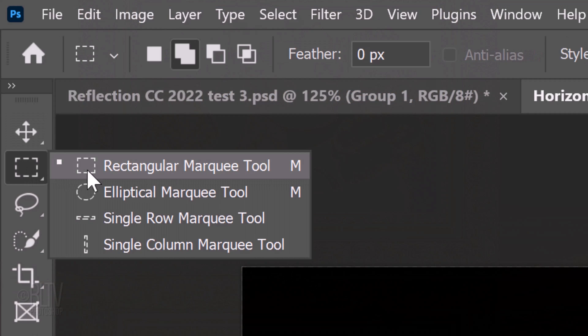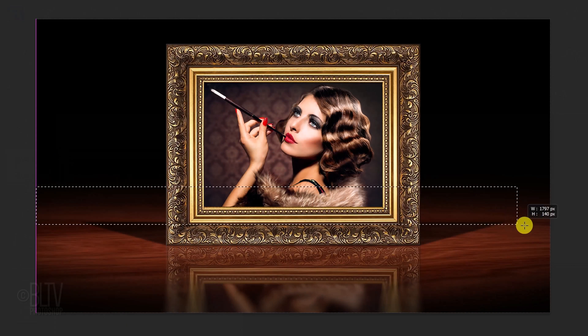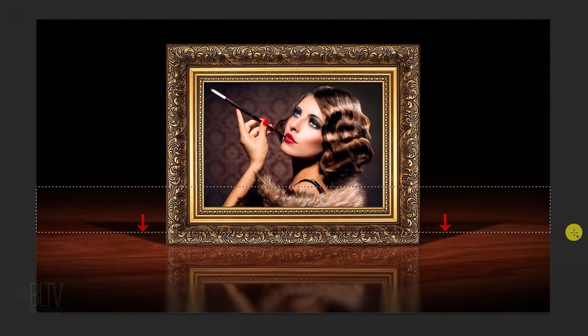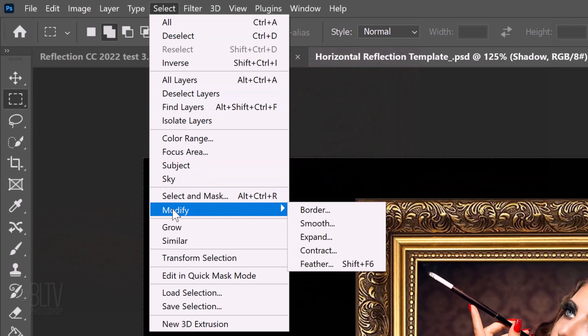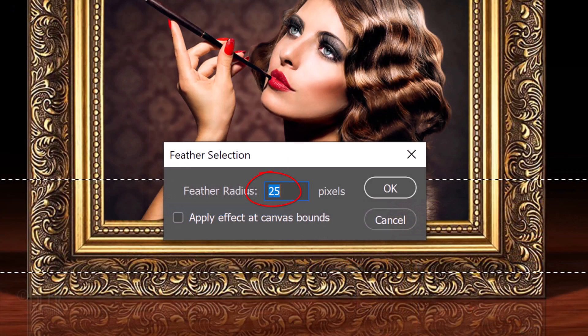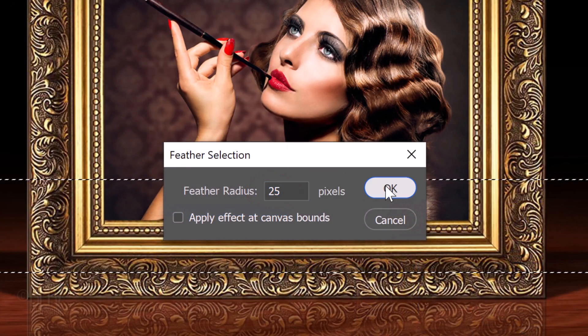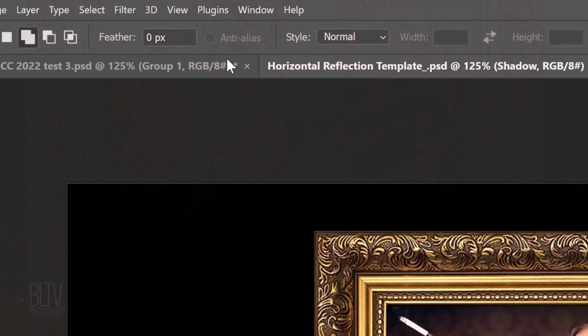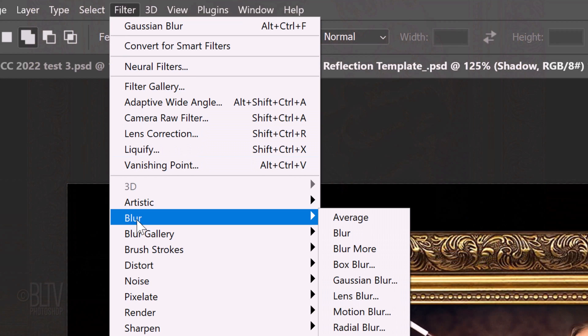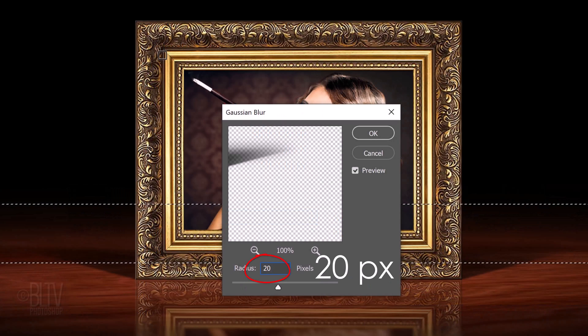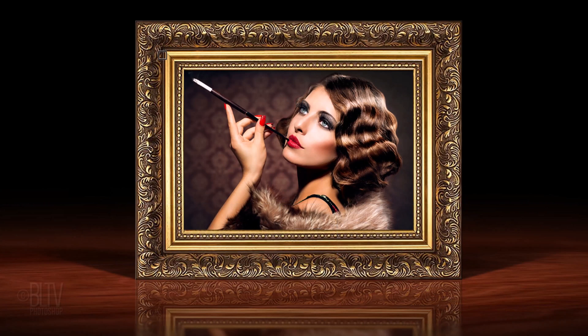Open the Rectangular Marquee Tool and drag it over the top half of the shadow. Go to Select, Modify and Feather. Feather it 25 pixels. Go back to Filter, Blur and Gaussian Blur. Blur it 20 pixels and deselect it.